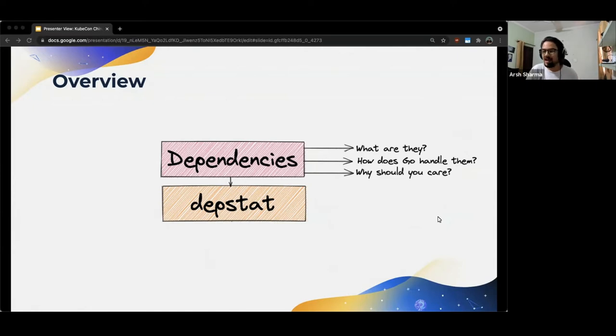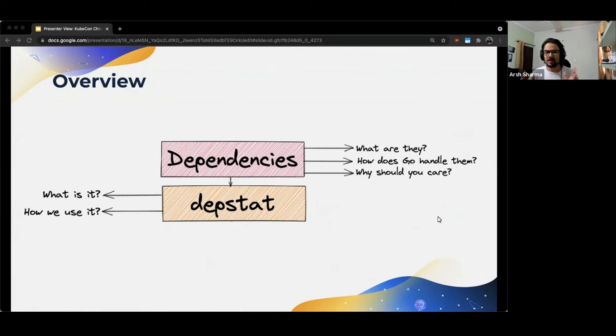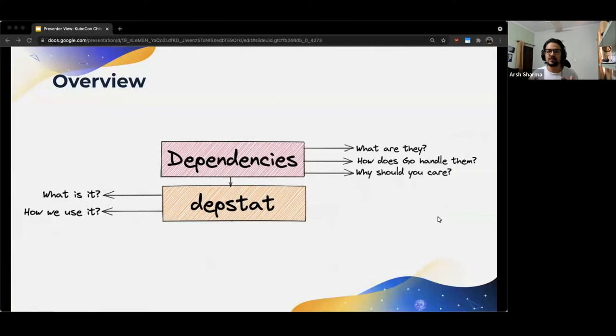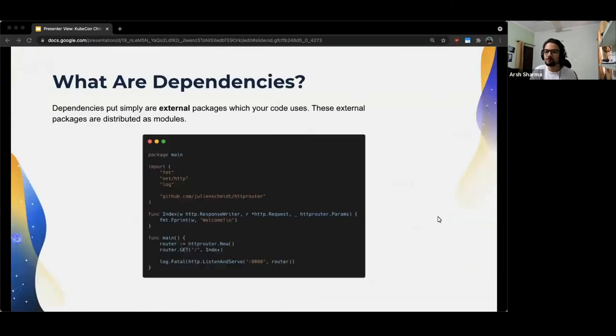Then I'll introduce you to DepStat, which is the command line tool we use in the upstream project to analyze dependencies. I'll first show you all the subcommands it offers, and then in the end, we look at how exactly we use it for the Kubernetes repository. Fair warning though, this talk is GIF heavy and has a couple of Hitchhiker's Guide to Galaxy references.